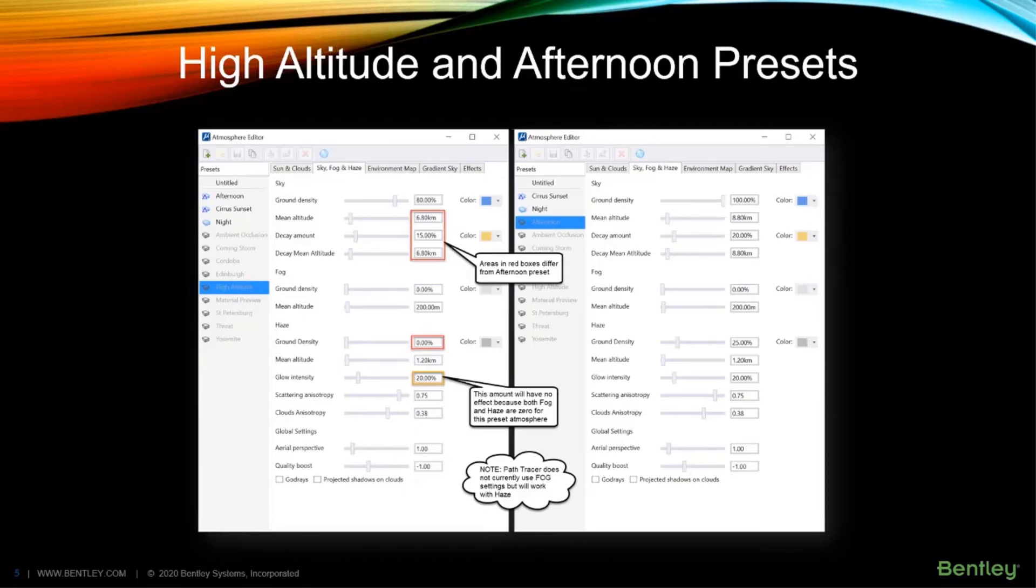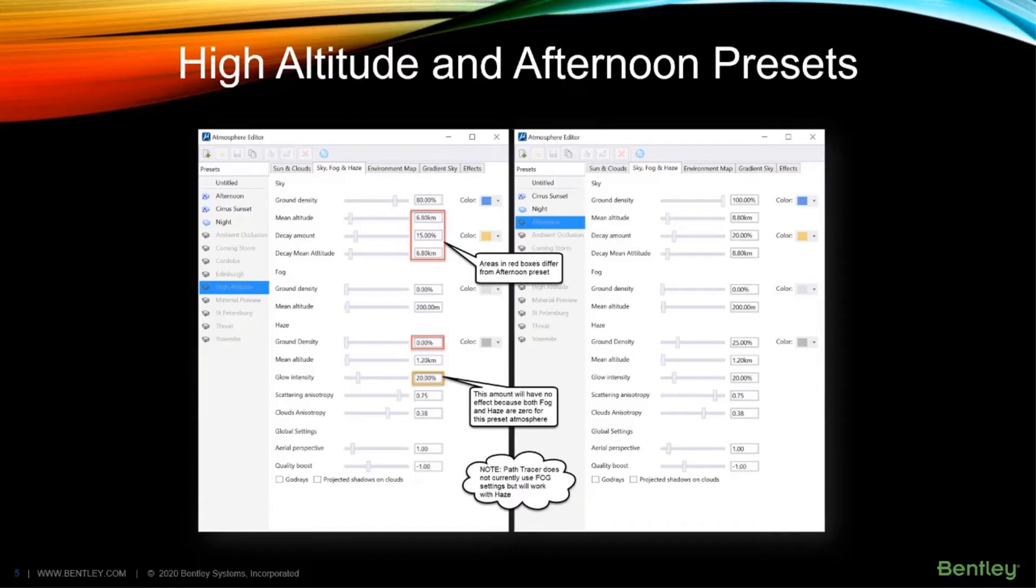Sky mean altitude indicates the rate at which the density of the atmospheric gases drops with altitude. The lower the sky mean altitude, the more quickly the density drops.